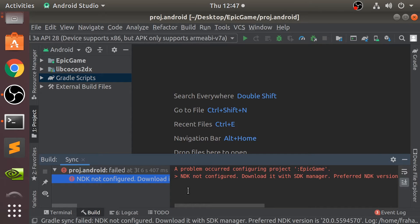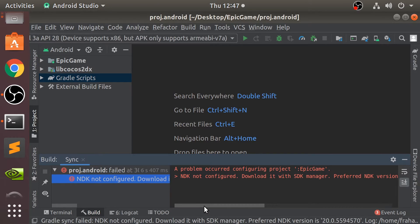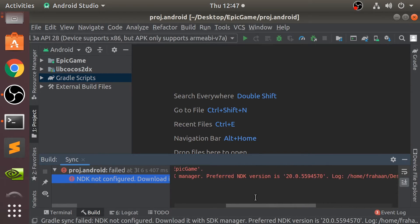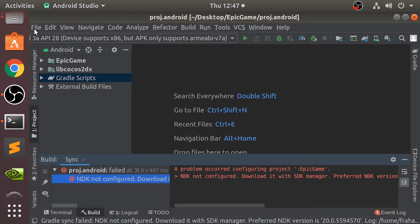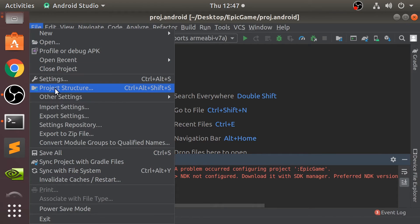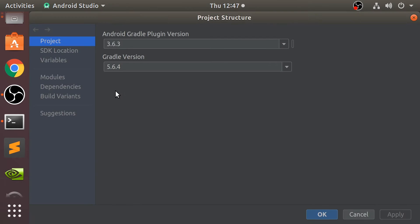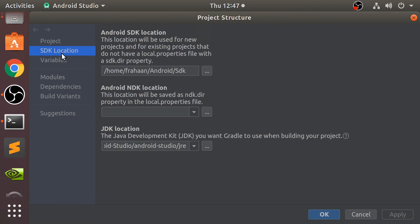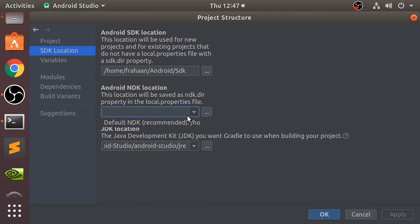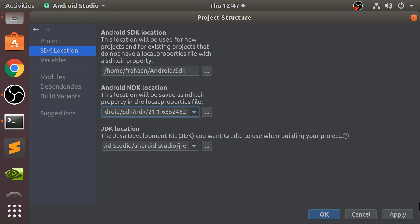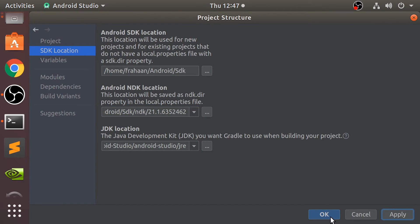If you get this error, NDK not configured even though you downloaded it, go to File, Project structure, SDK location. Android NDK location. If you click the dropdown, it's right there. For some reason, it doesn't by default select it. So just select that. Click apply. Click OK. It's going through that build process again.